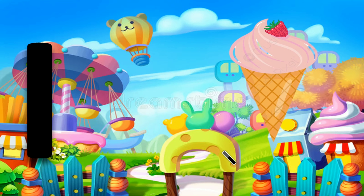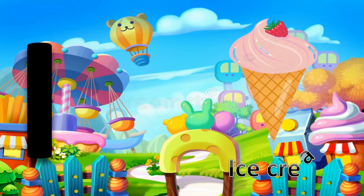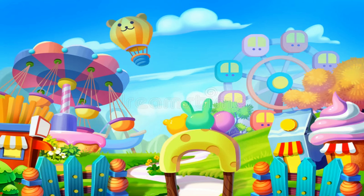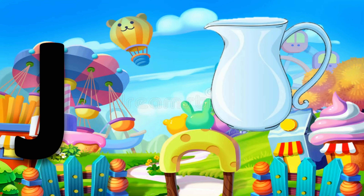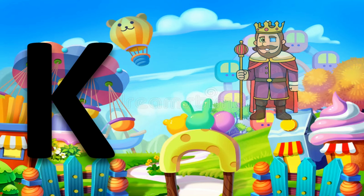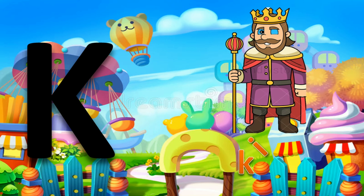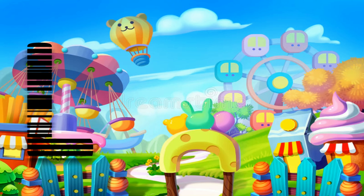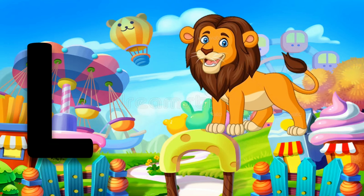I for ice cream. J for jug. K for king. L for lion.